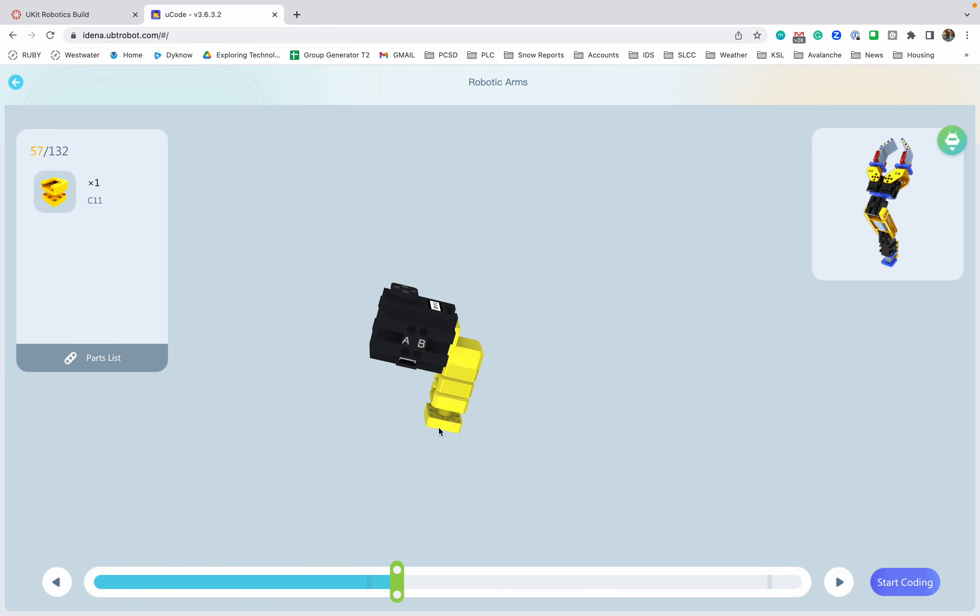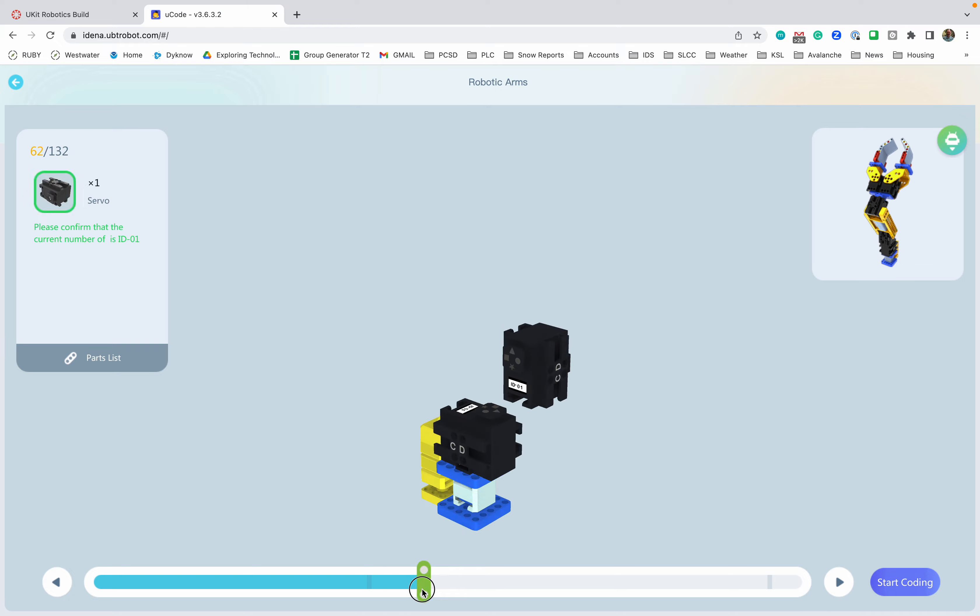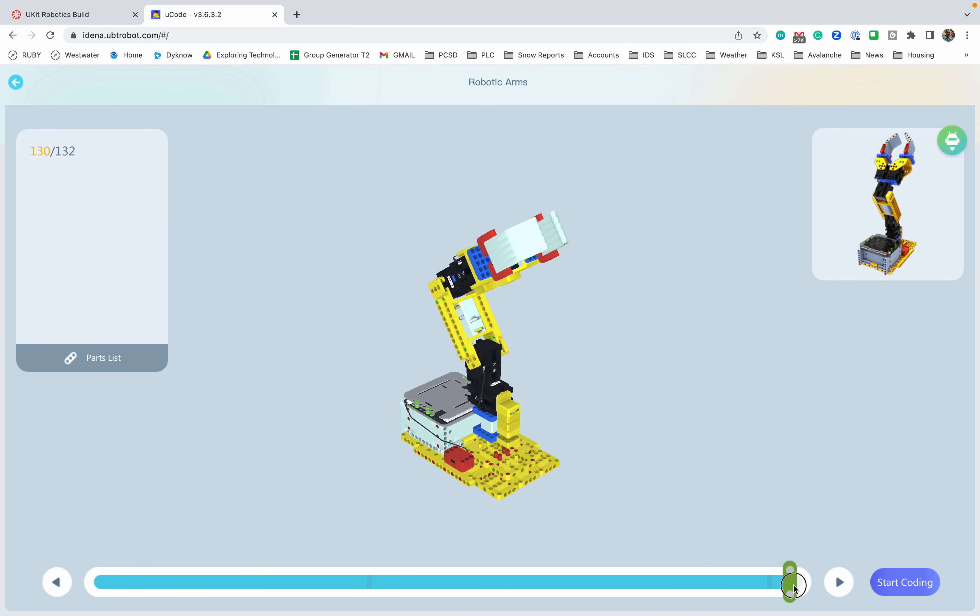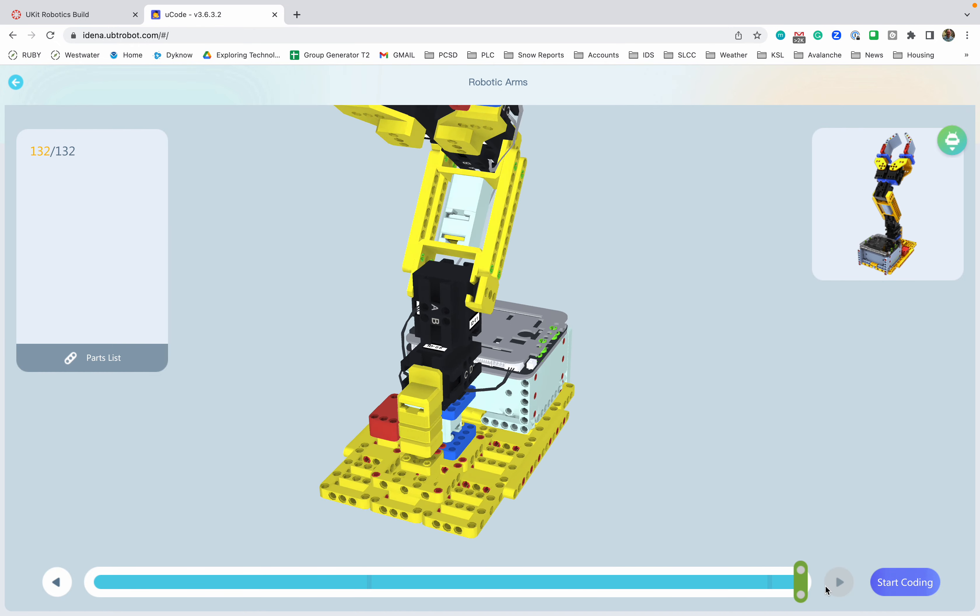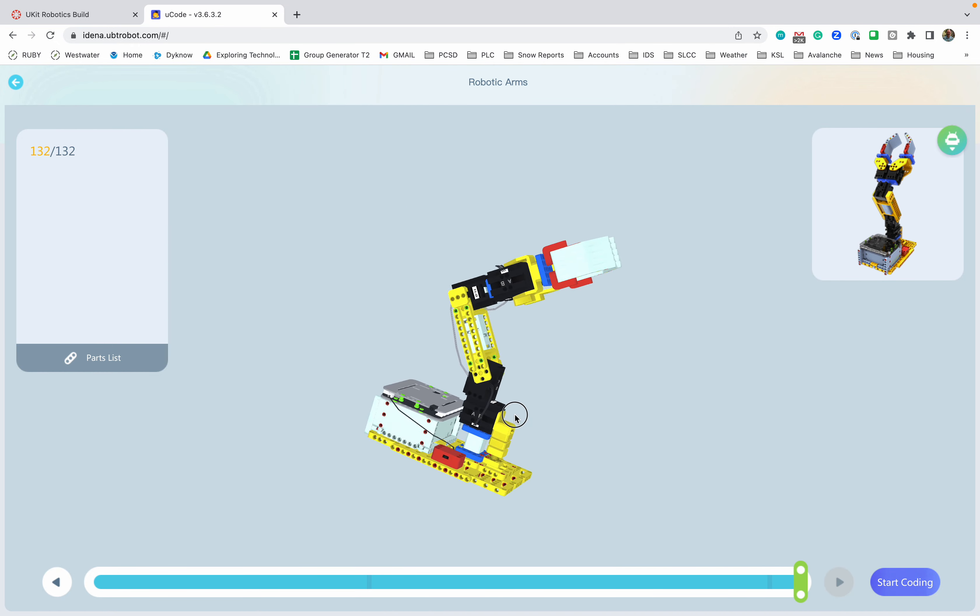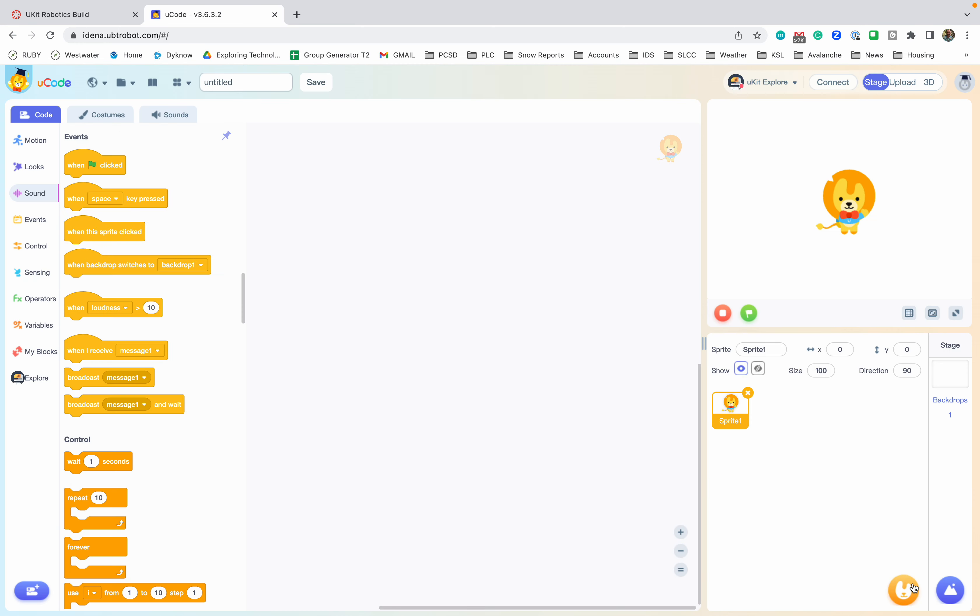When I mention the servos here, you can see if I move around—this is servo number five. You gotta make sure you use the right servos. And then we scroll through and it plugs it in. This is what you're gonna end up with when you're done. Then click on start coding.